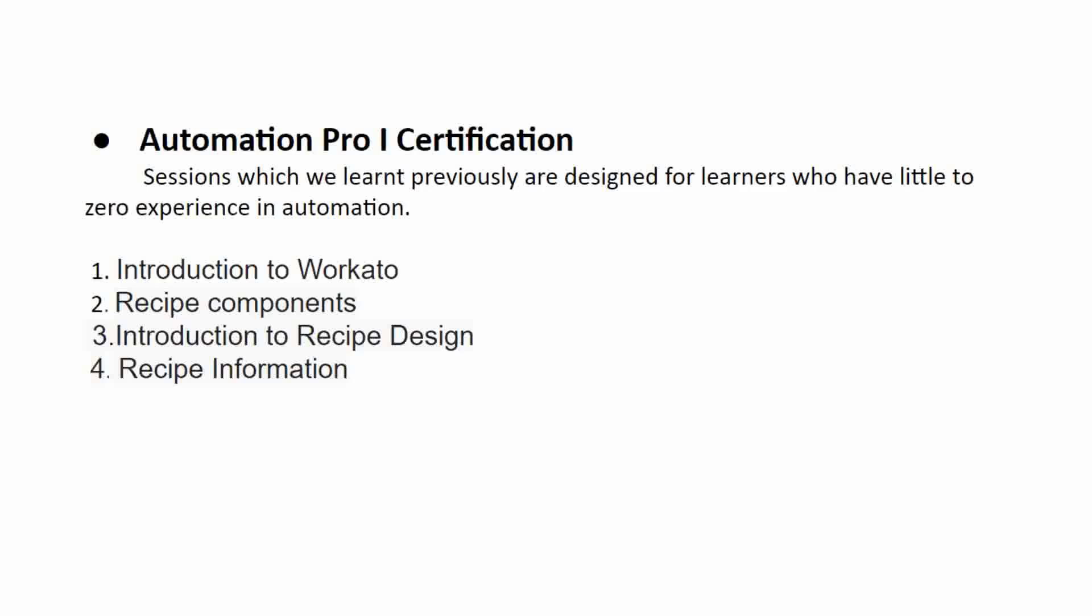Today, these are the four topics which cover the Automation Pro 1 certification: Introduction to Workato, Recipe components, Introduction to recipe design, and Recipe information.